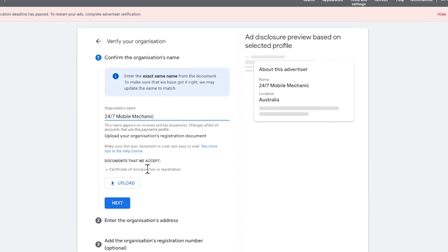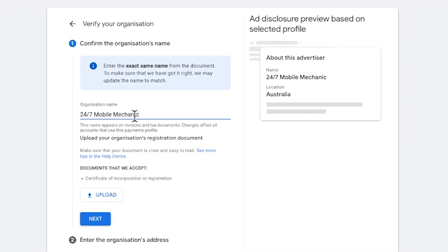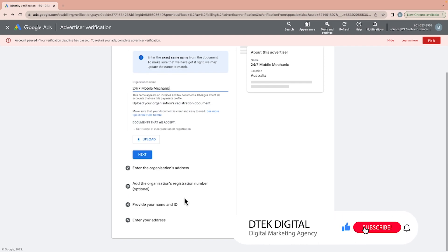The documents required depend on your industry. An automotive business may need additional documents. A small brick-and-mortar shop might need very few, but a banking, insurance, or other sensitive business that handles personal data may be asked for a lot more information.